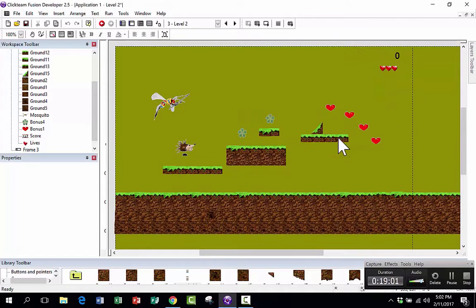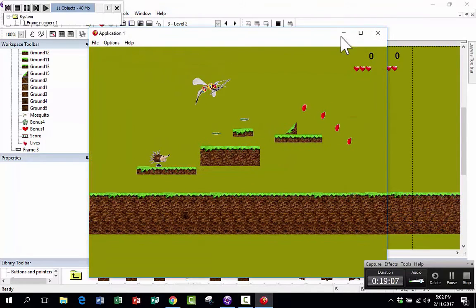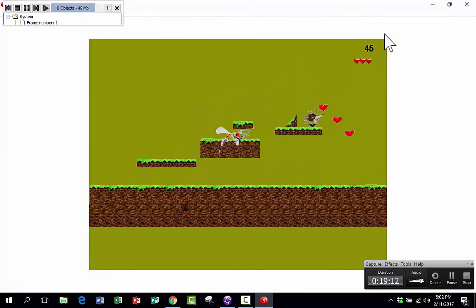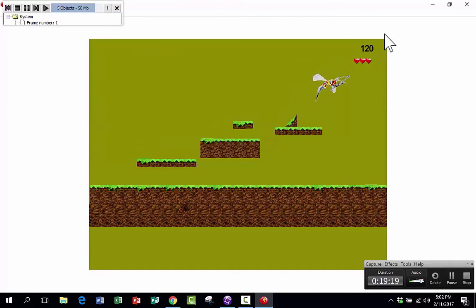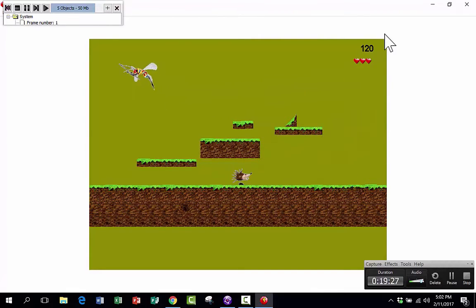I'm ready to play this level, but watch what happens when I run the frame in full screen. I can move around and collect things, but when I go off screen — even though the level continues — the camera is not following. There's no scrolling happening to follow my hedgehog.